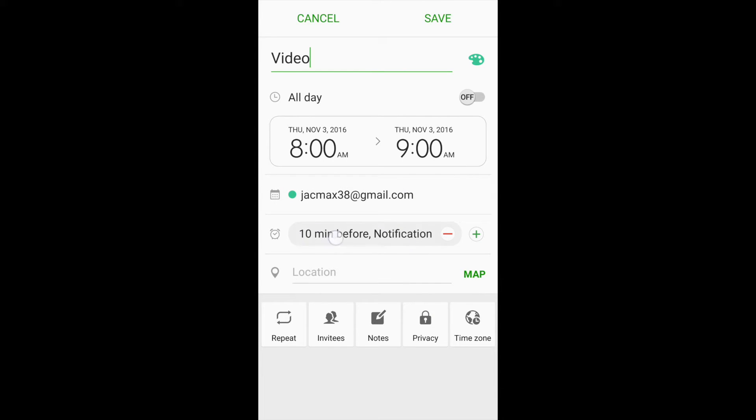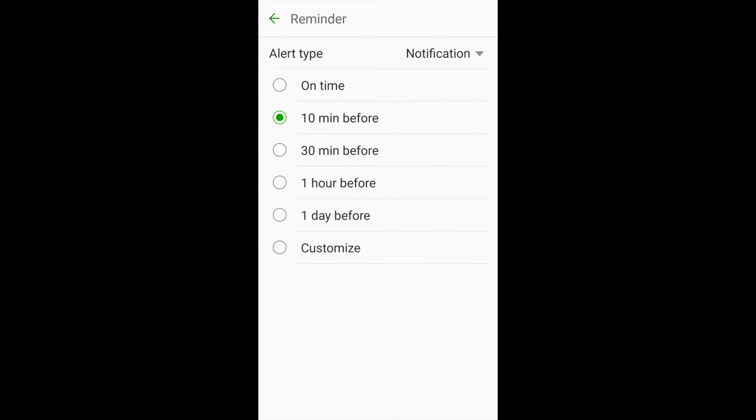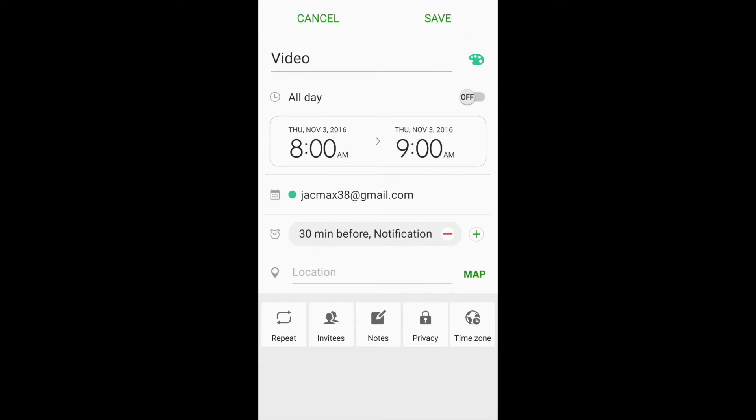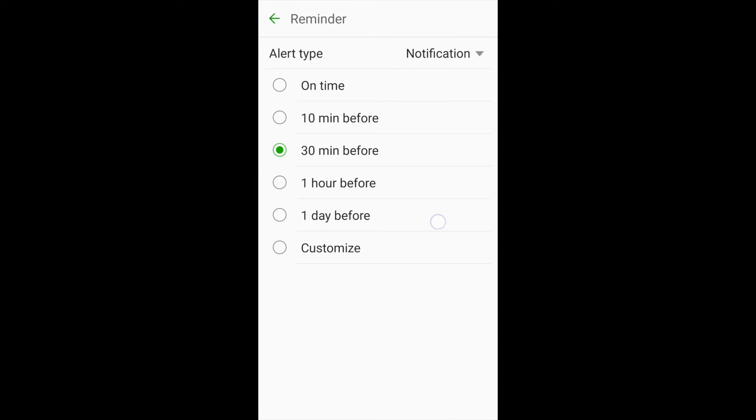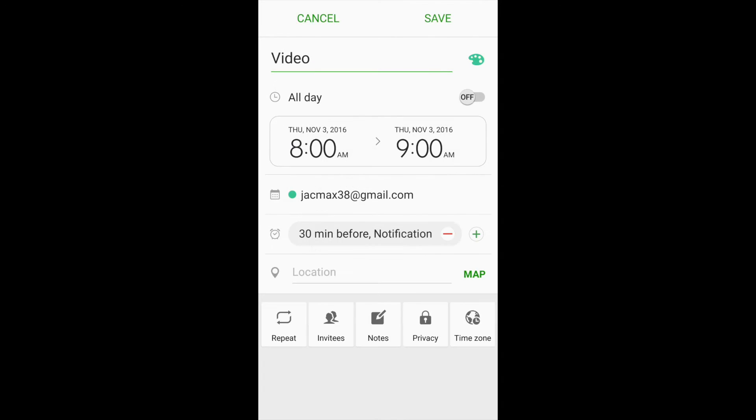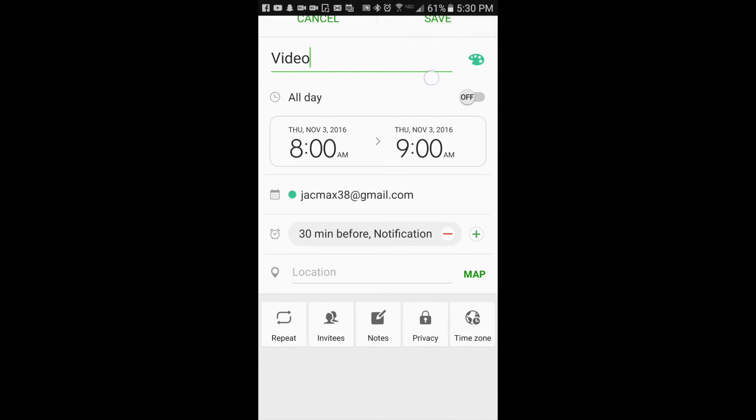I know that I'm going to get a notification 10 minutes before. If I want to increase that, I just click on it, and then I can choose 30 minutes, an hour, one day, or I can customize it. And then, once I've chosen 30 minutes, I can just press the save button up here.